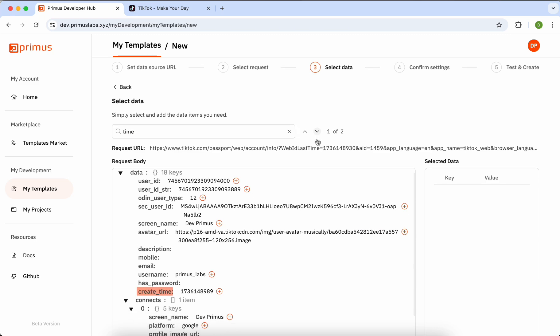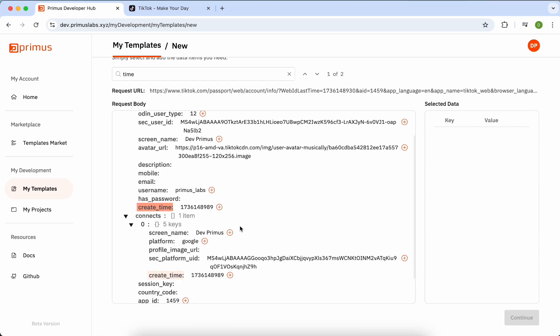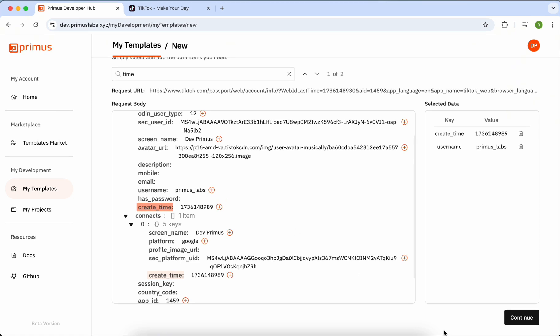Use the Search and Targeting buttons to locate the data item. Simply add the necessary variables. Multiple variables are supported. As you can see here, we've selected Create Time and User Name as the two data items to verify.